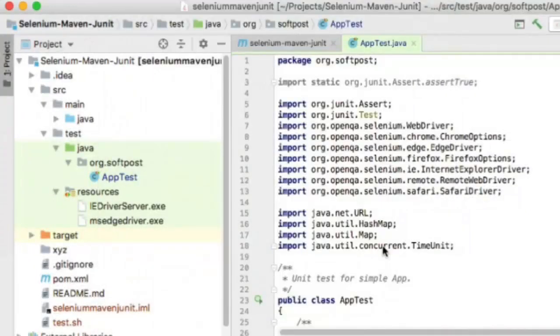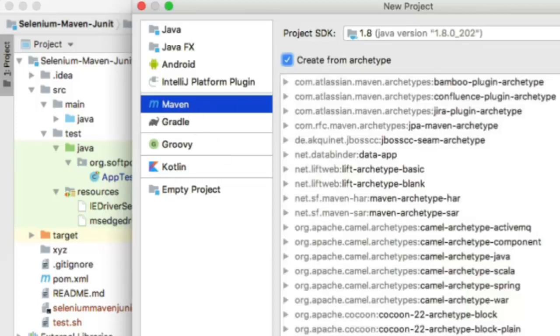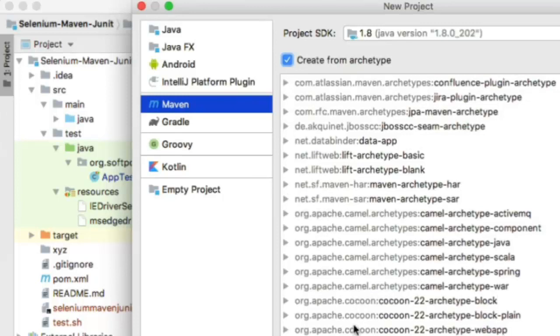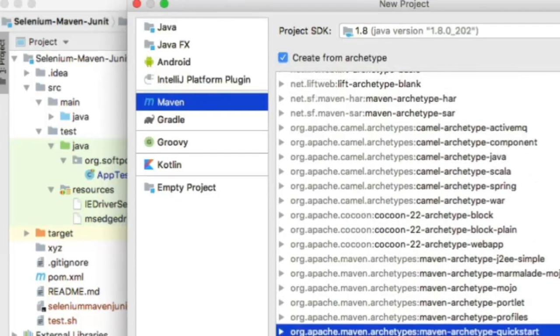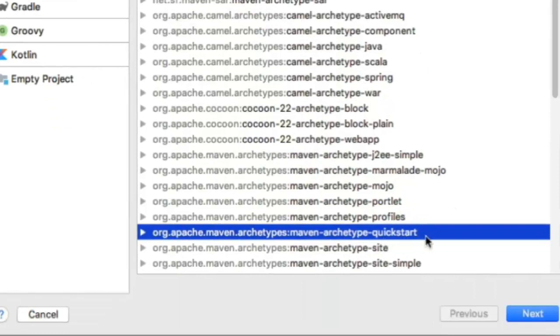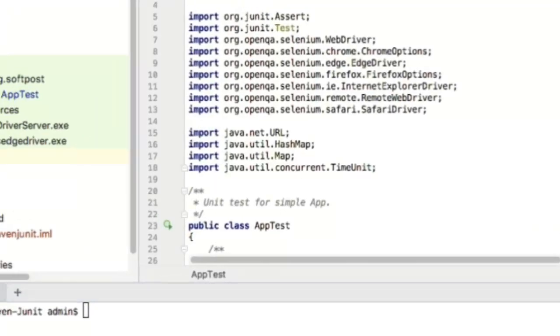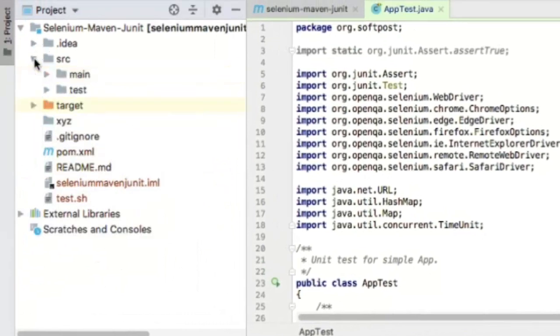You can create a Gradle or Maven project. In this video I'm covering Maven, but in upcoming videos I'll cover Gradle. Select Maven, click create from archetype, and select this particular archetype. Click next, give the group ID and artifact ID, and proceed. It will create sample directories for you.